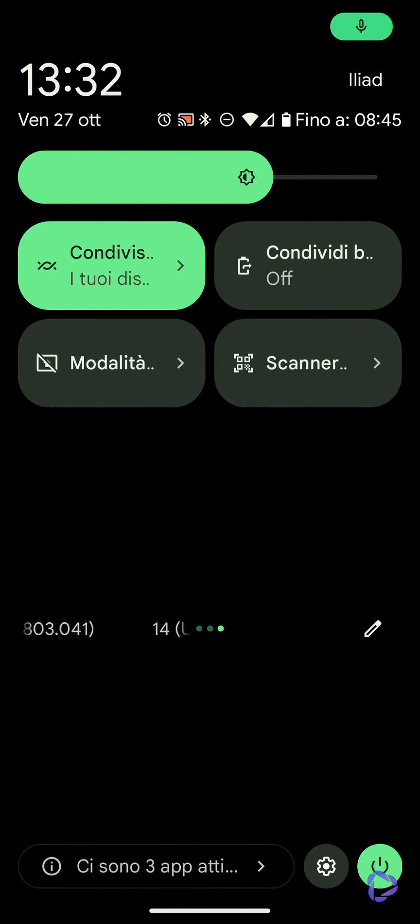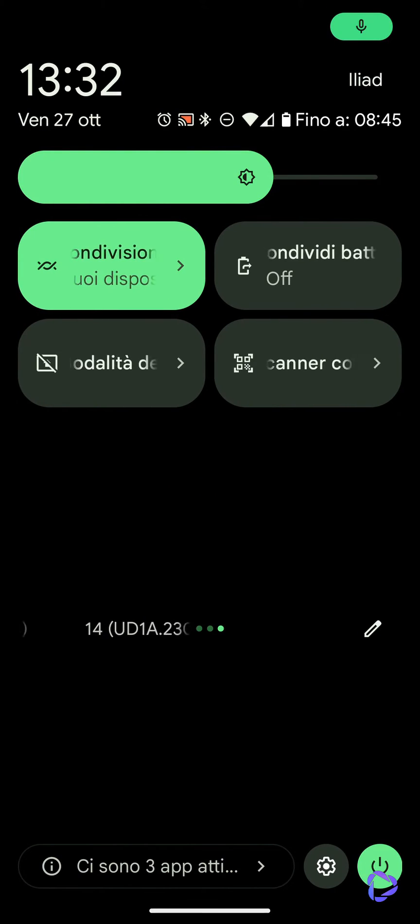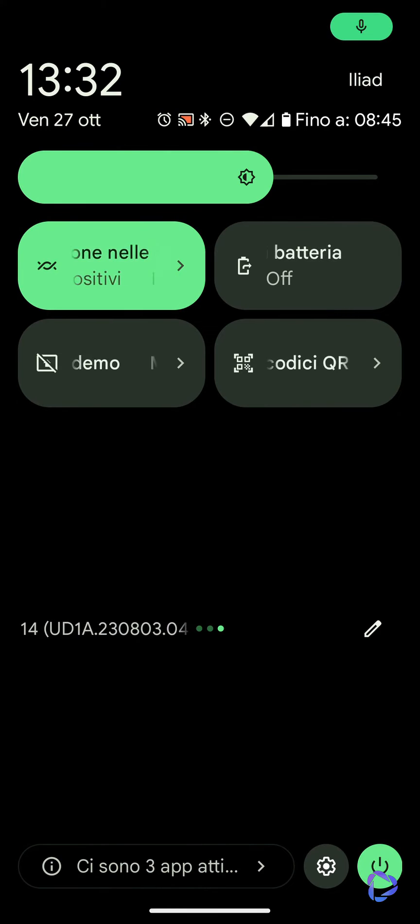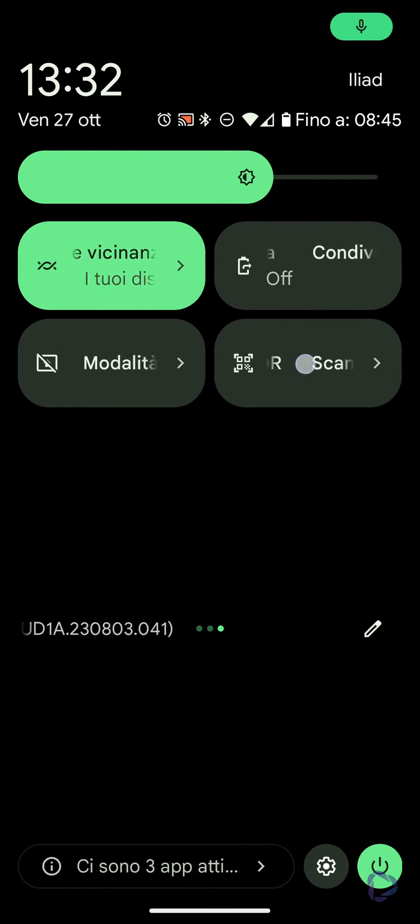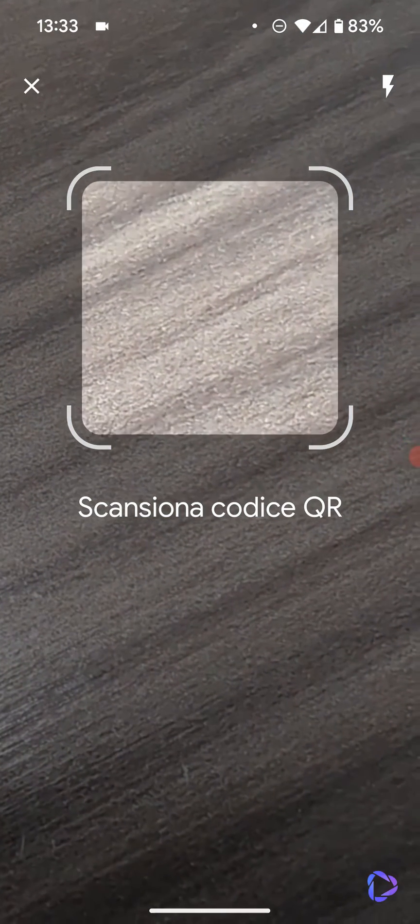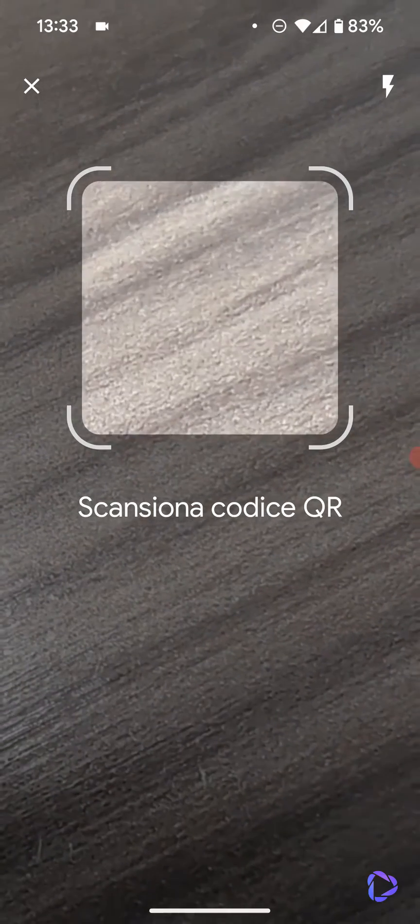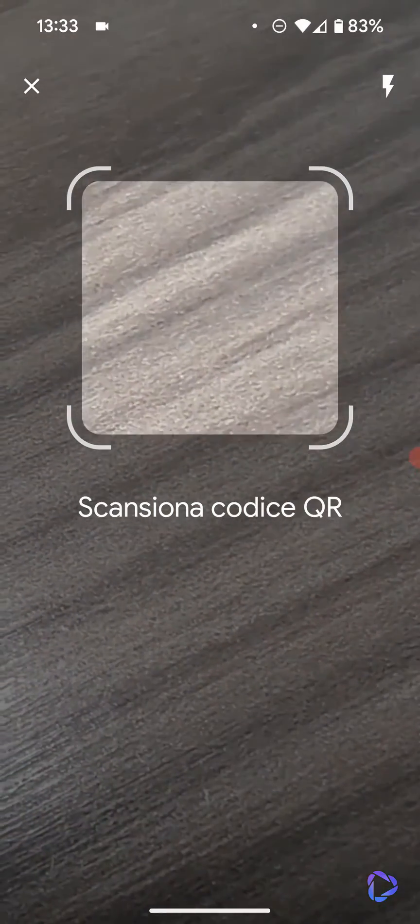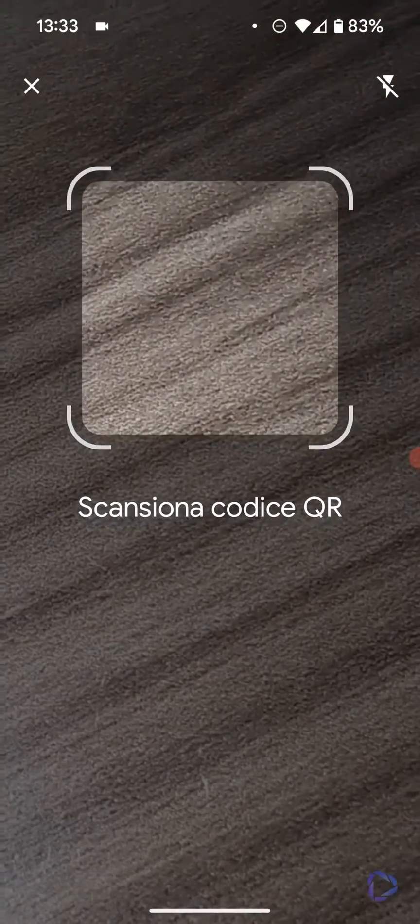Now let's go back and check the quick settings again. Yes, there it is, QR code scanner. When we press it, the interface opens. It's a simple interface with just one button to activate or deactivate the flash.